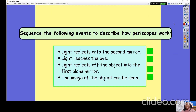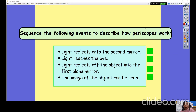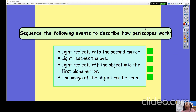For your independent task today you have a task sheet — if you have a printer you can print it off, otherwise you are going to sequence the following events which describe how periscopes work. Number the events in the correct order. The sentences are: (1) light reflects onto the second mirror, (2) light reaches the eye, (3) light reflects off of the object into the first plane mirror, (4) the image of the object can be seen. Sort those correctly in chronological order and pause the video.